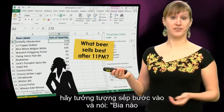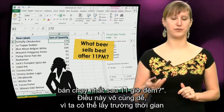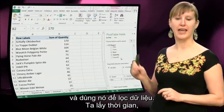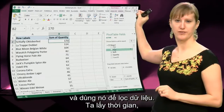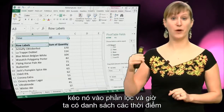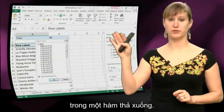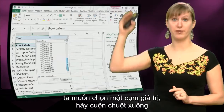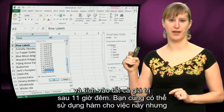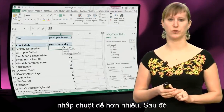Now imagine our boss comes in and asks what beer sells best after 11 pm. This is super easy, because we can take the time field and use it to filter our data. We take time and drag it down to the filter. Now we have the list of all times in a dropdown, so we just say we want to select a bunch of them — we scroll down and tick everything that is after 11 pm. You could also use a formula for that, but just clicking is super easy.